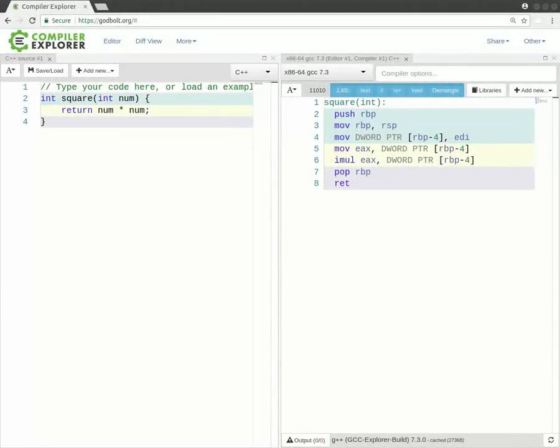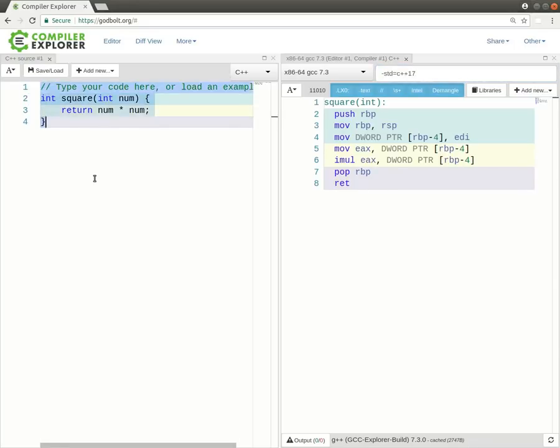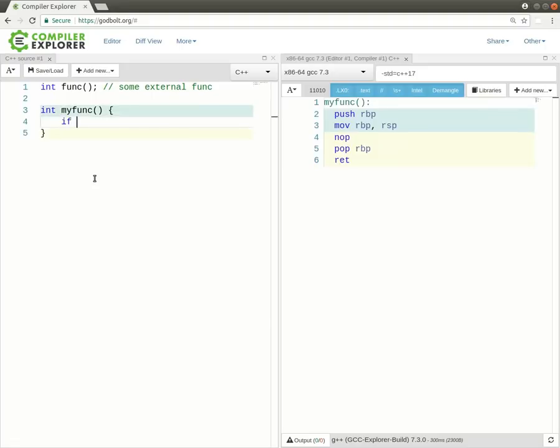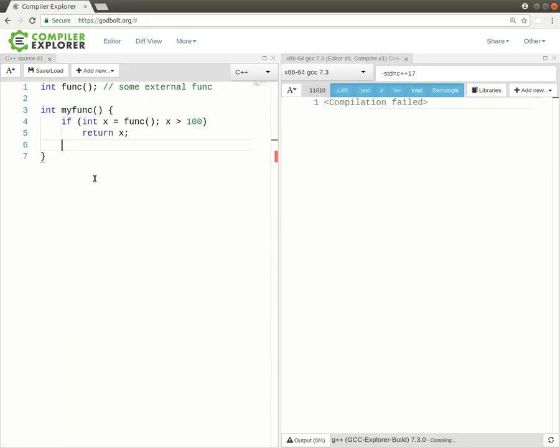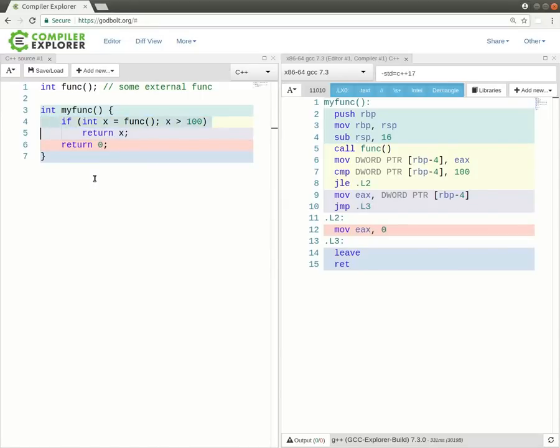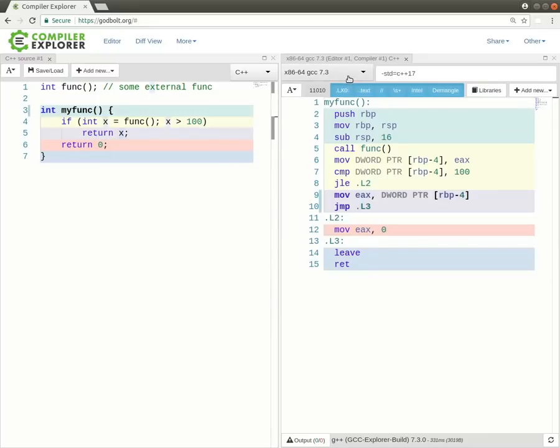Sometimes it's useful to see whether or not a particular feature is supported in a compiler. So for example, if I wanted to test a C++17 feature, let's say, if init. So here we've got a somewhat made-up example where we call some external function which returns an integer, and if that integer is greater than 100, we return it here. If not, we return 0. So this uses the if init where this variable X is only valid inside this if statement, and we both initialize it with func, and then compare it with 100 in the same line. This is a cool new feature in C++17, but which compilers support it?